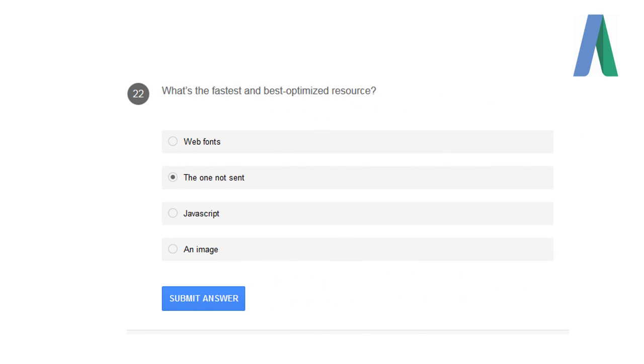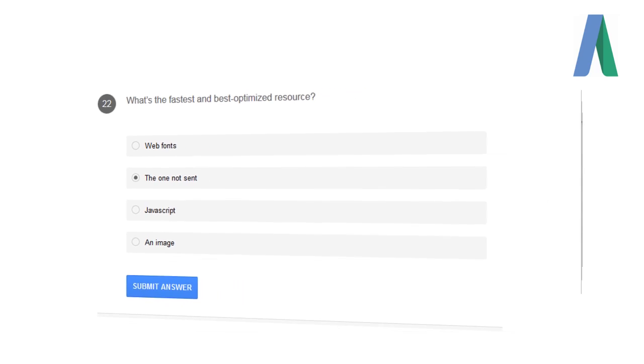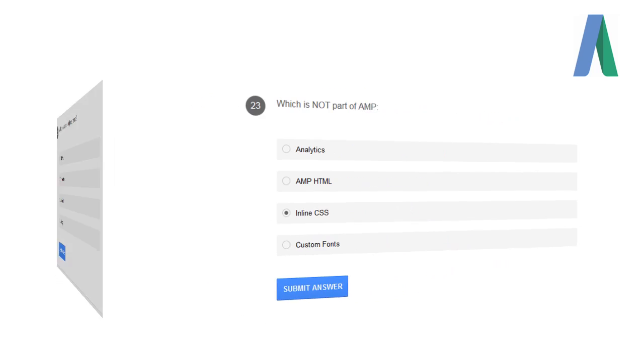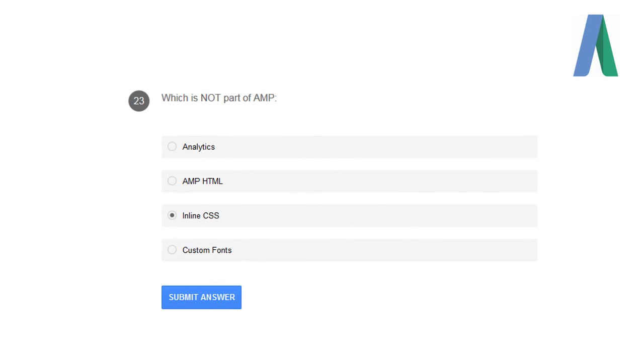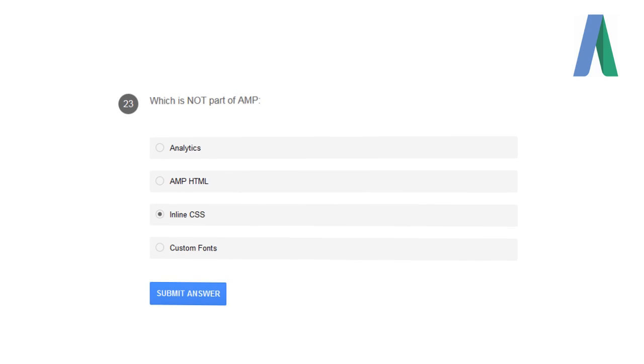What's the fastest and best optimized resource? The one not sent. Which is not a part of AMP? Inline CSS is not a part of Accelerated Mobile Pages.